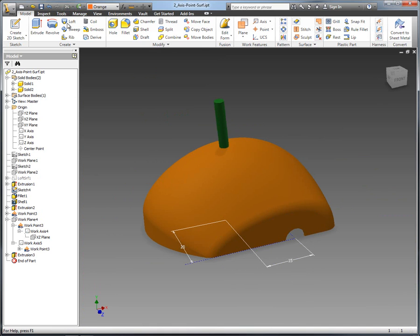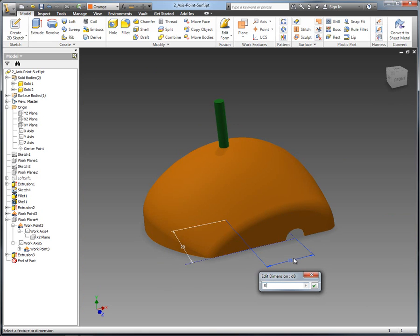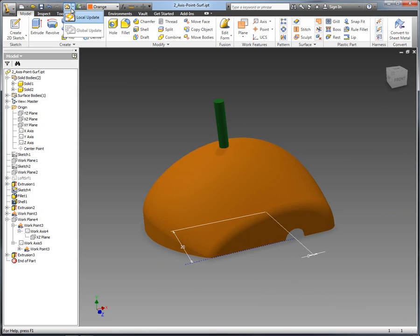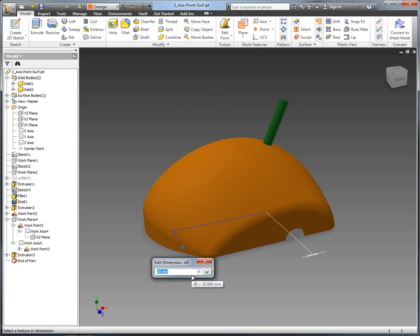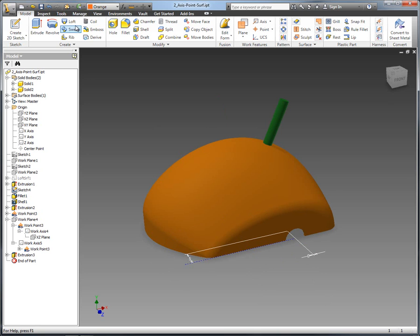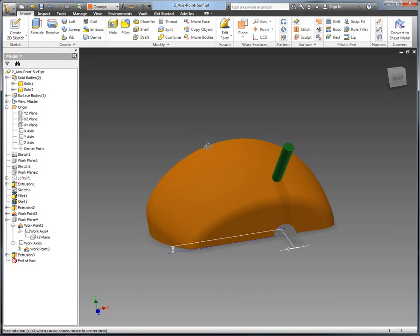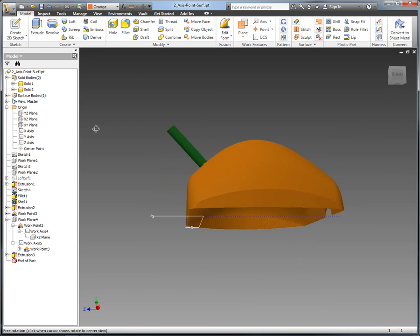Now what you'll notice is as I edit the dimensions there at that base sketch, because we've created the work features based upon that geometry, as I change those values, the position is changing but the geometry is always staying normal to that surface.